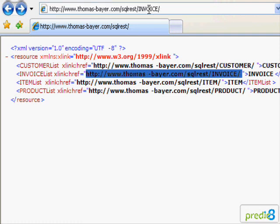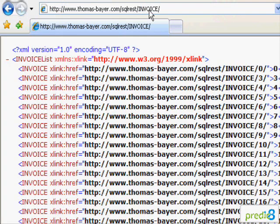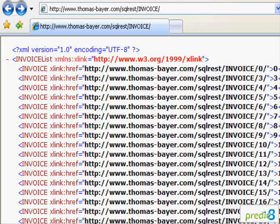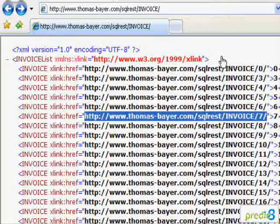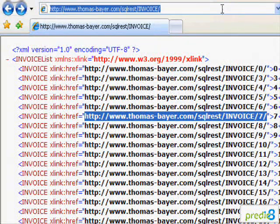I copy the link into the address bar and send a request. And hey presto, there is another XML document with a list of all invoices. I go for invoice number 7. Again I copy a URL from the XML document and request it using the address bar.